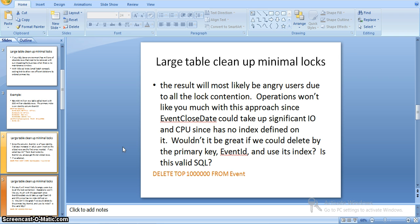With that SQL statement, as it runs it will take more time to execute the query and clean up the data. It applies many locks on the server, so the production server may slow down and in some cases many operations may not work as locks will be applied. Not only locks, it also takes significant I/O and CPU cost as there is no index on this column. Even if we use the event ID column which has an index to remove the data, it still takes more time because the complete table will be logged and none of the production operations will work on this table.